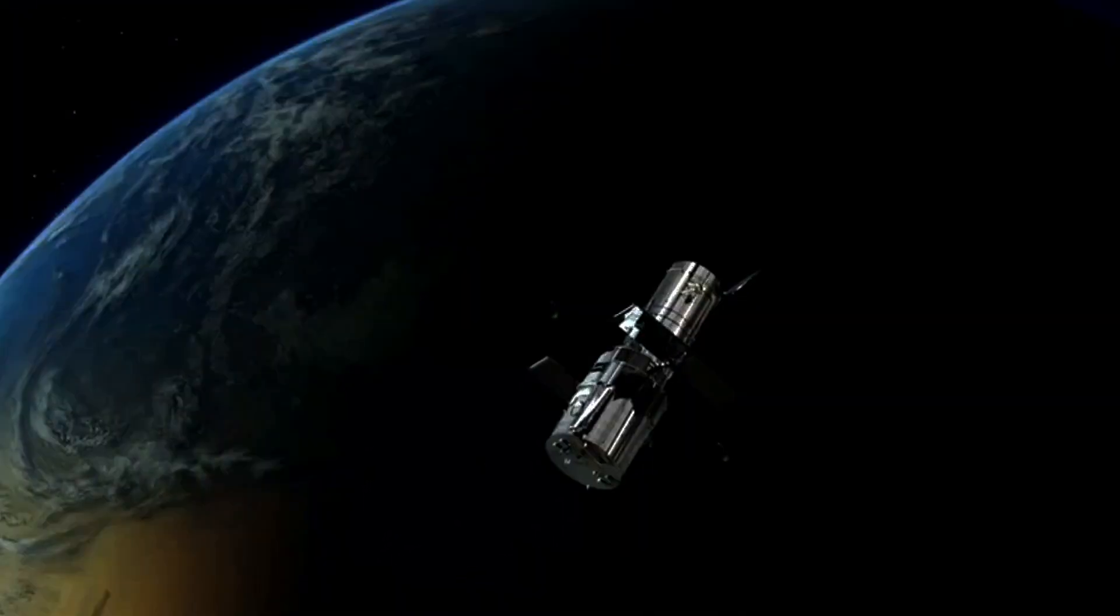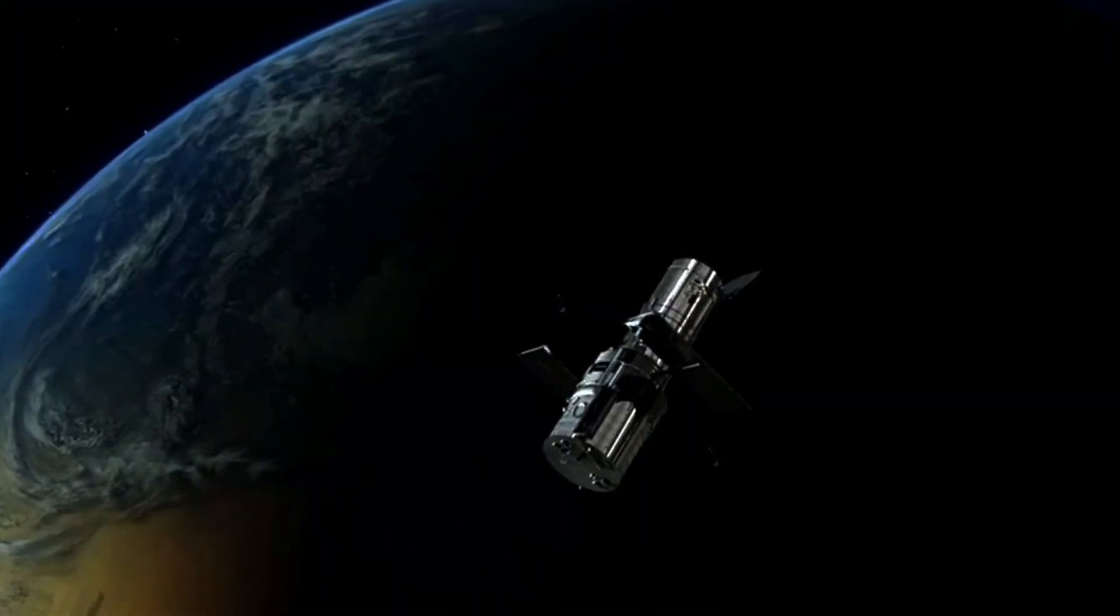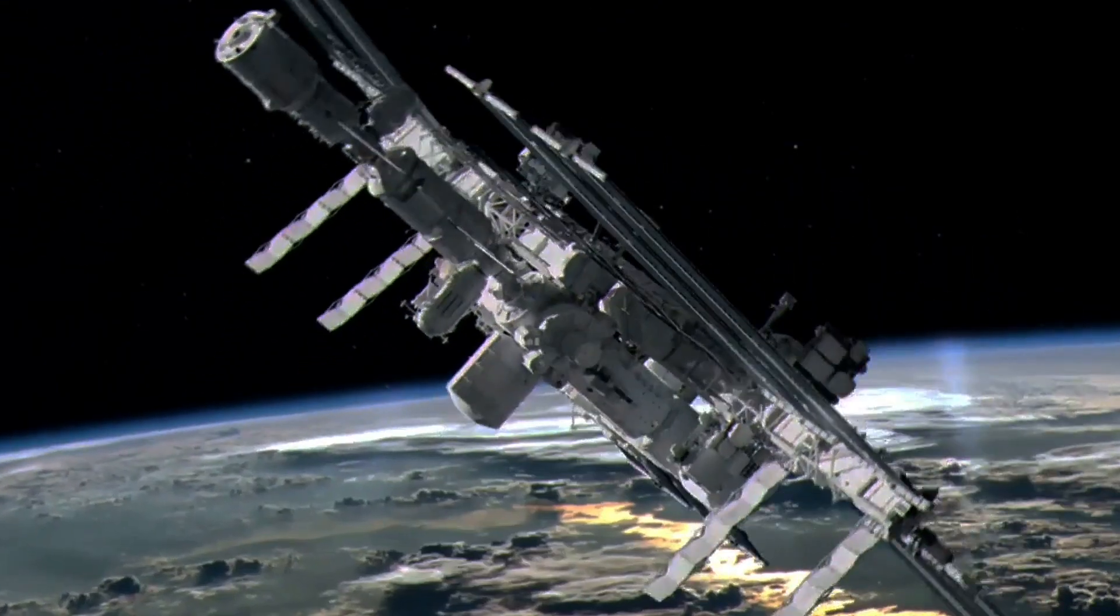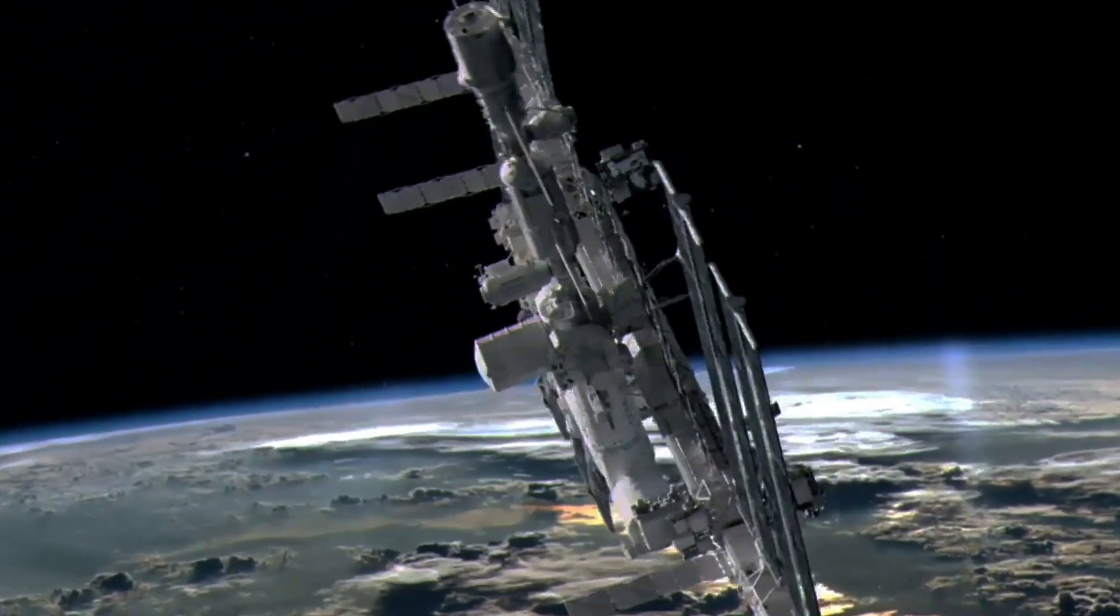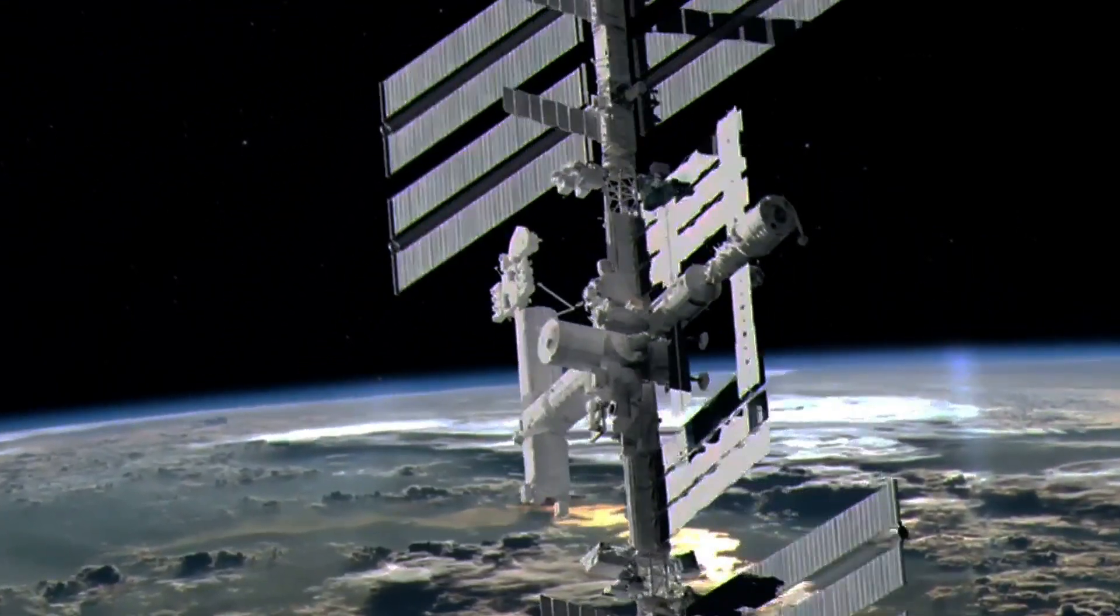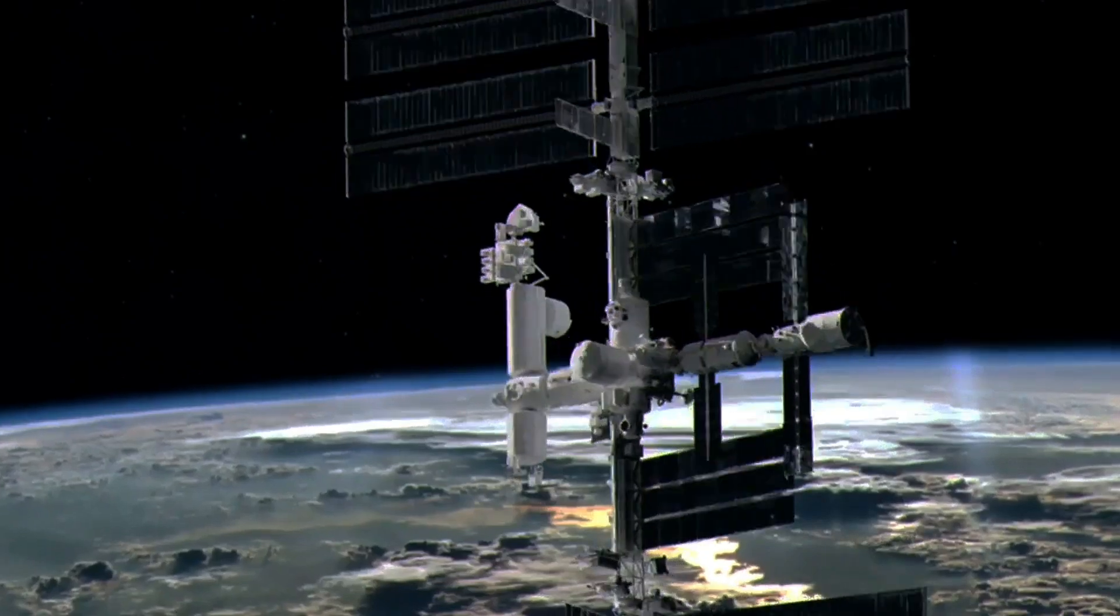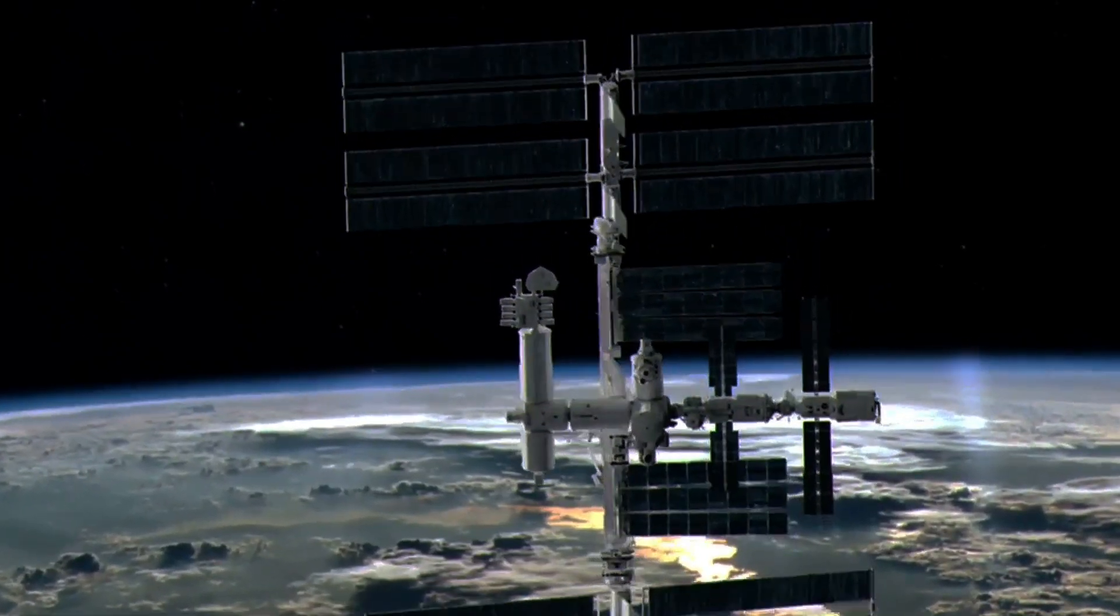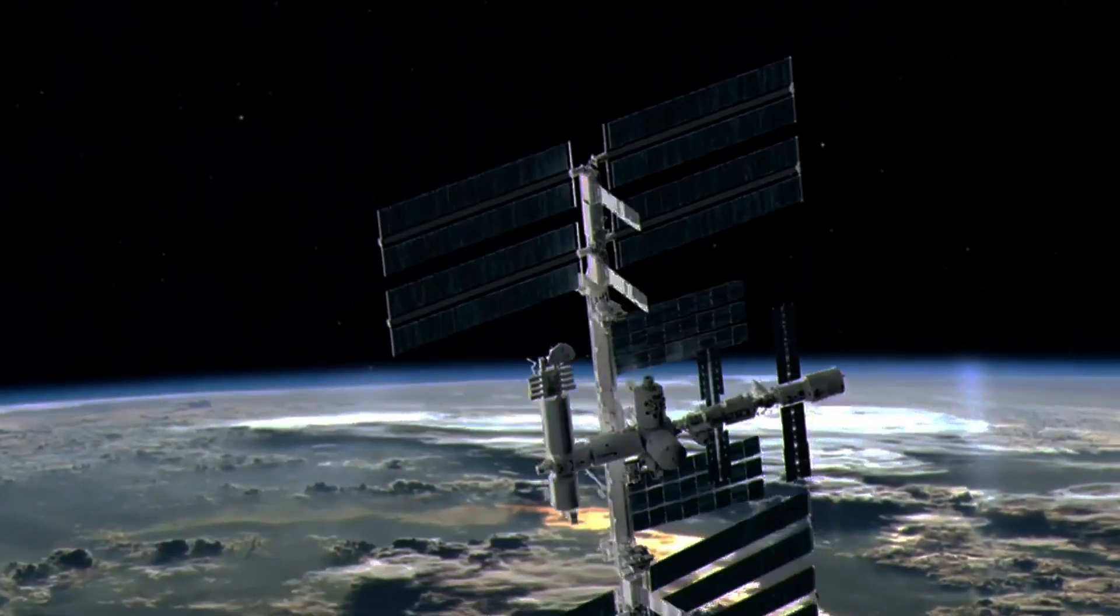Even our GPS satellites experience time dilation. Orbiting Earth at high speeds and experiencing weaker gravity, their clocks need constant adjustment to provide accurate positioning data.